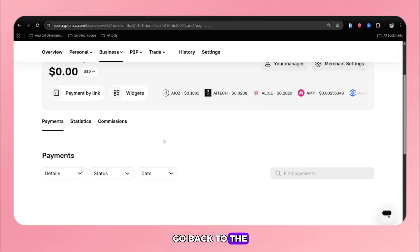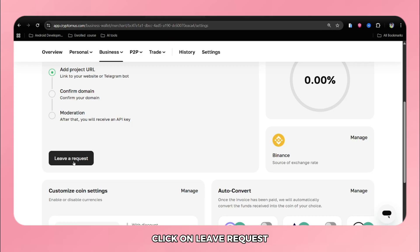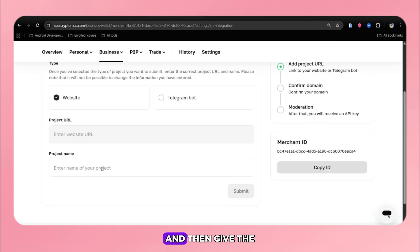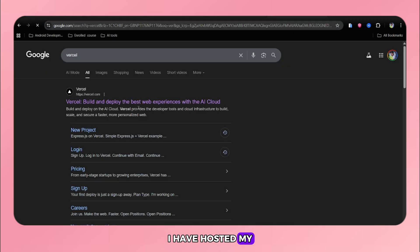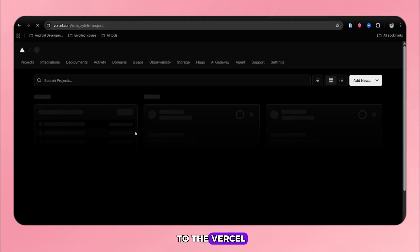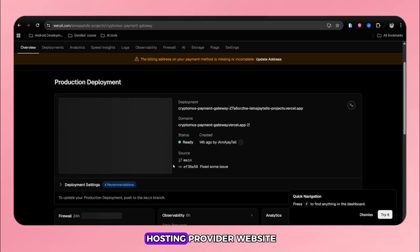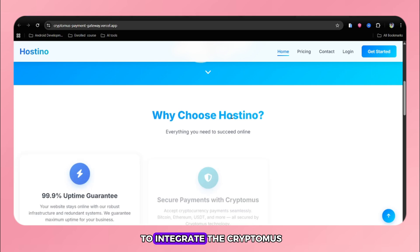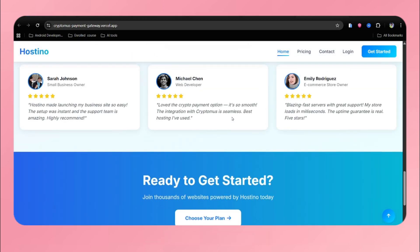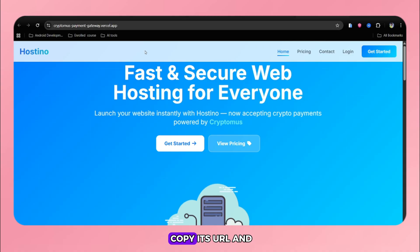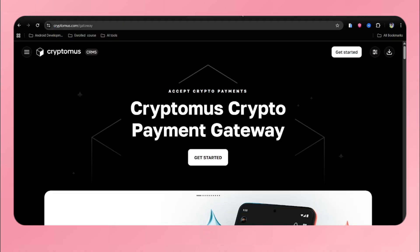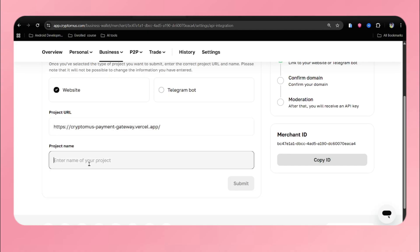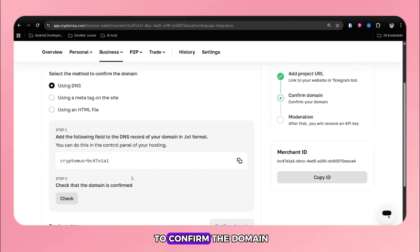We need to enter the project URL and project name. Go back to the Cryptomus and click on merchant setting. Click on leave request and then give the URL of your project. I have hosted my project in Vercel. I will go to Vercel, and here is my hosting provider website where I am going to integrate the Cryptomus payment gateway. Now I will copy its URL and paste it in Cryptomus. Give the name of your website and click on submit. After that, you need to confirm the domain.